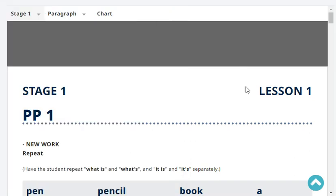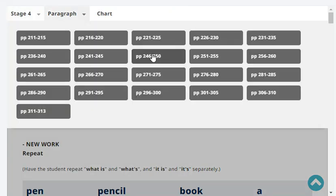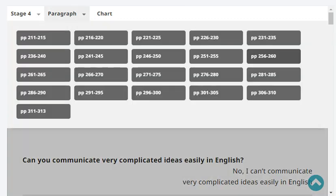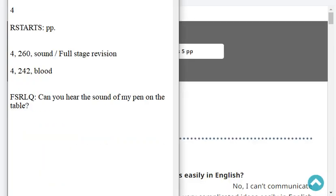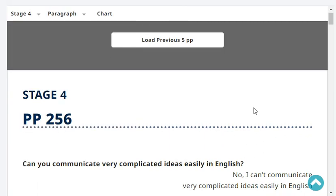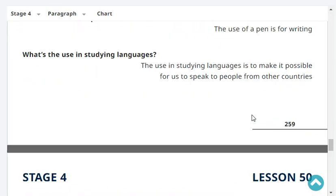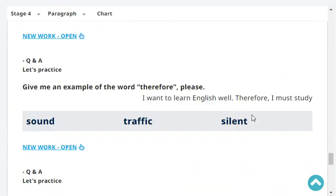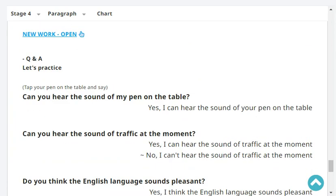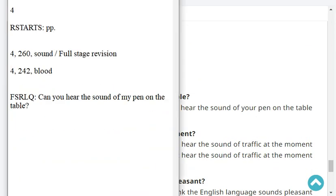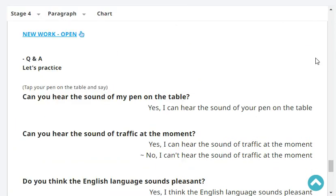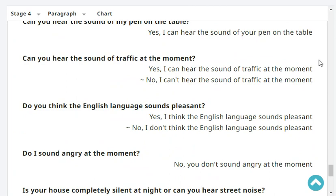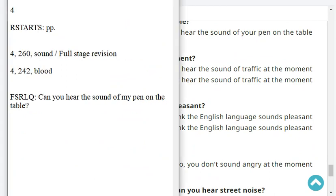Full stage revision, paragraph page 260. The last headword was 'sound.' Let's start from where you ended — number 60, sound. The last question was: can you hear sound? Ready? Yes. Okay, here we go.